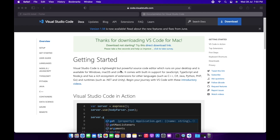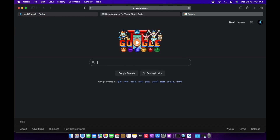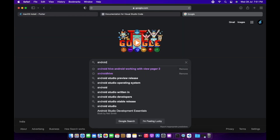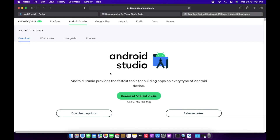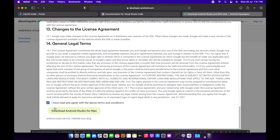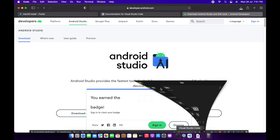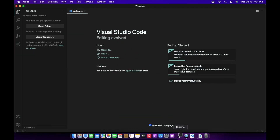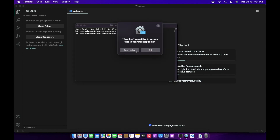The next step is to go to Google and search for Android Studio, as this will be helpful for Android development. We'll download Android Studio. Alongside the Android Studio package, the Android developers also provide the SDK, so in one package you get both Android Studio and the Android SDK, which is helpful for developing Android applications.